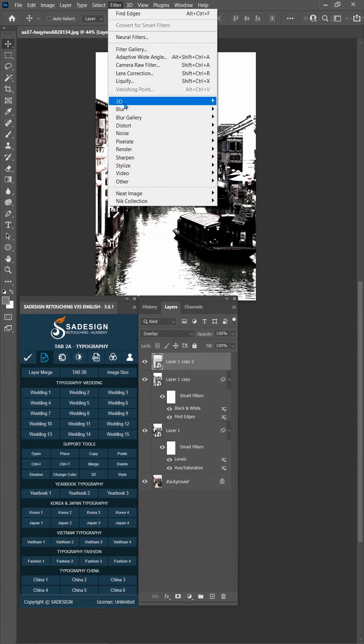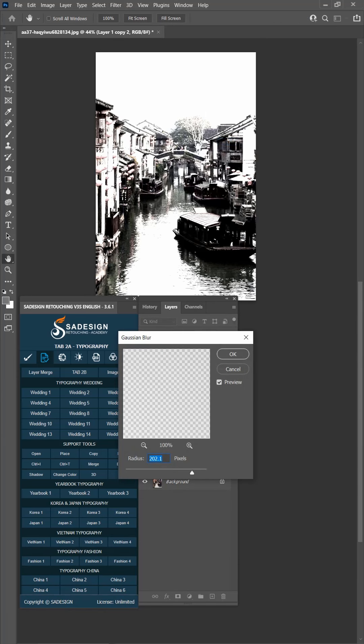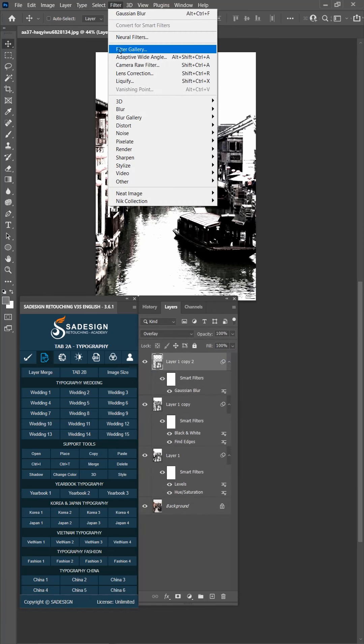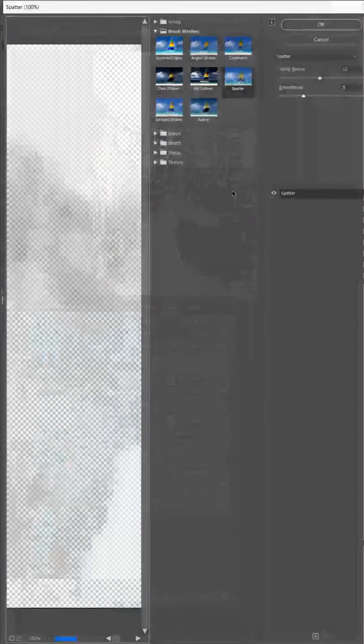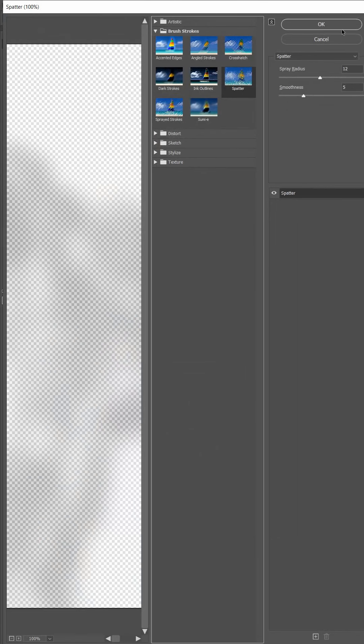Filter, Blur, Gaussian Blur, 30px, then confirm. Head to Filter, Filter Gallery. In brush stroke folder, select Spotter.